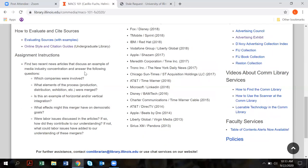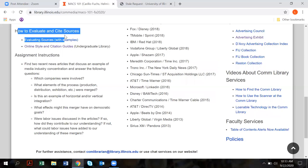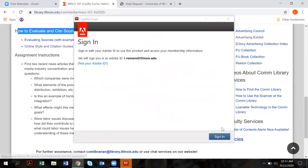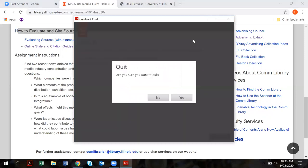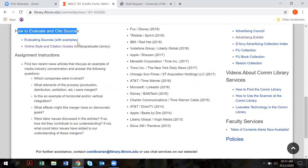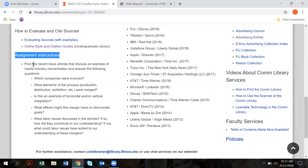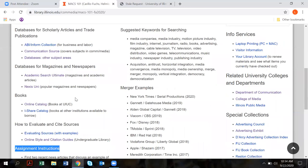We've also included suggested keywords for searching the databases and examples of mergers. In addition, we have a heading here — How to Evaluate and Cite Sources — and we have citation guides. You always want to cite your sources because if you don't, your instructor might think you made it up. We've also included the assignment instructions right on the course guide, along with the questions you have to answer.